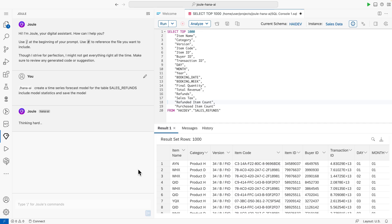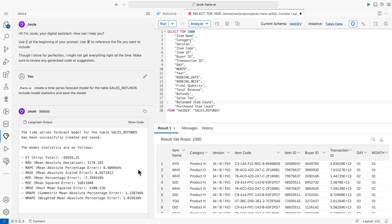In the background, SAP HANA Cloud's AI toolkit triggers a task chain of operations to generate an AutoML prediction model for time-series data. The model provides the requested output on the prediction of future sales refunds.